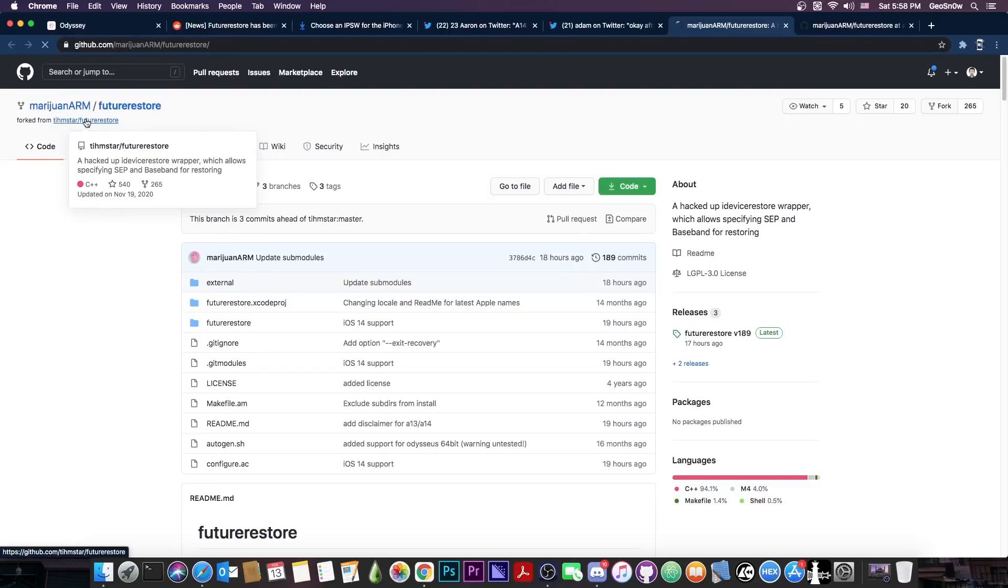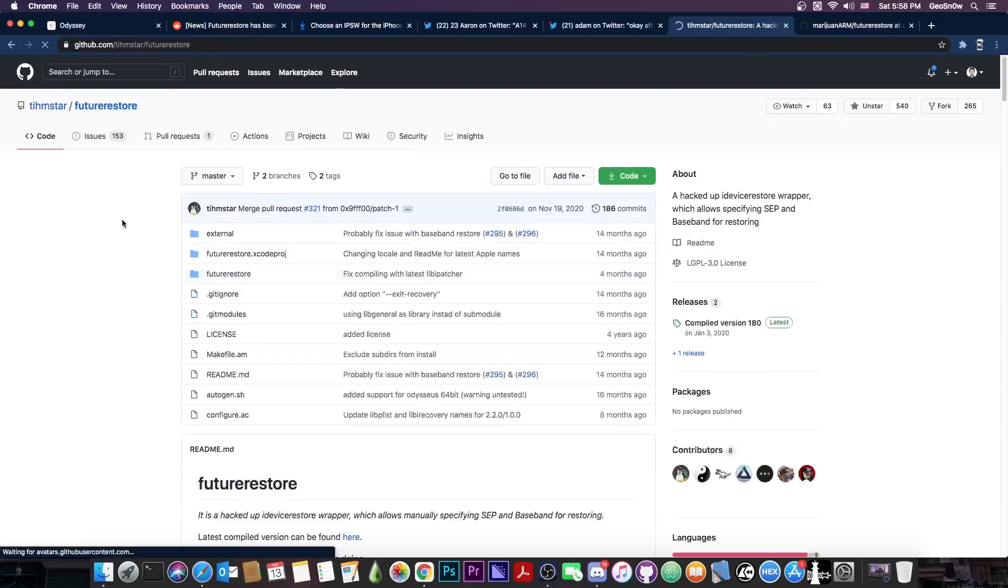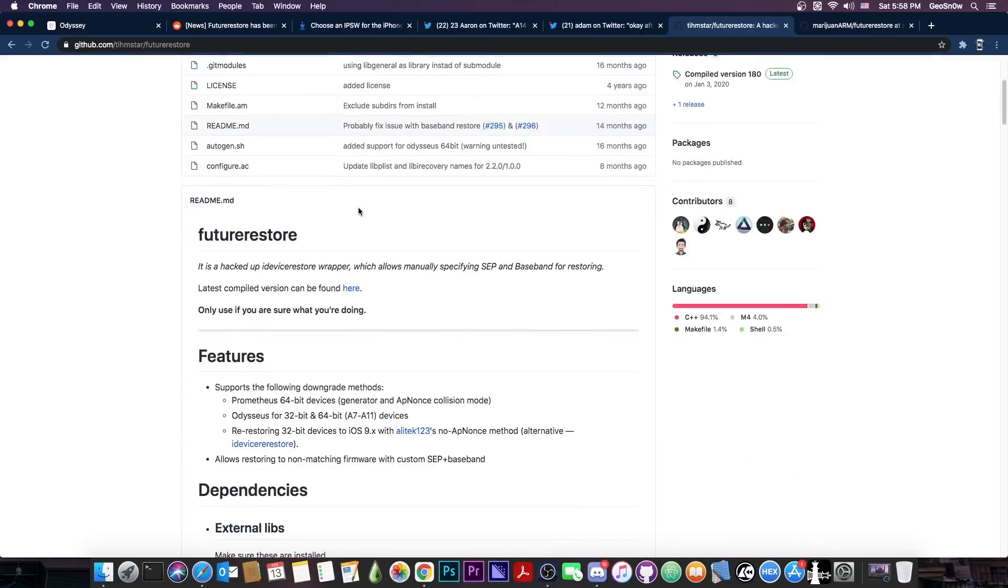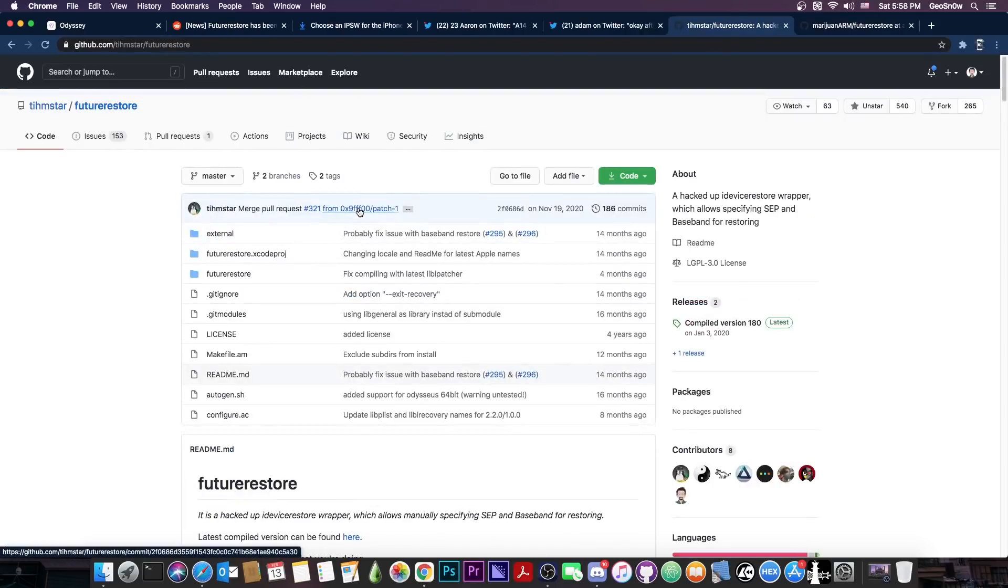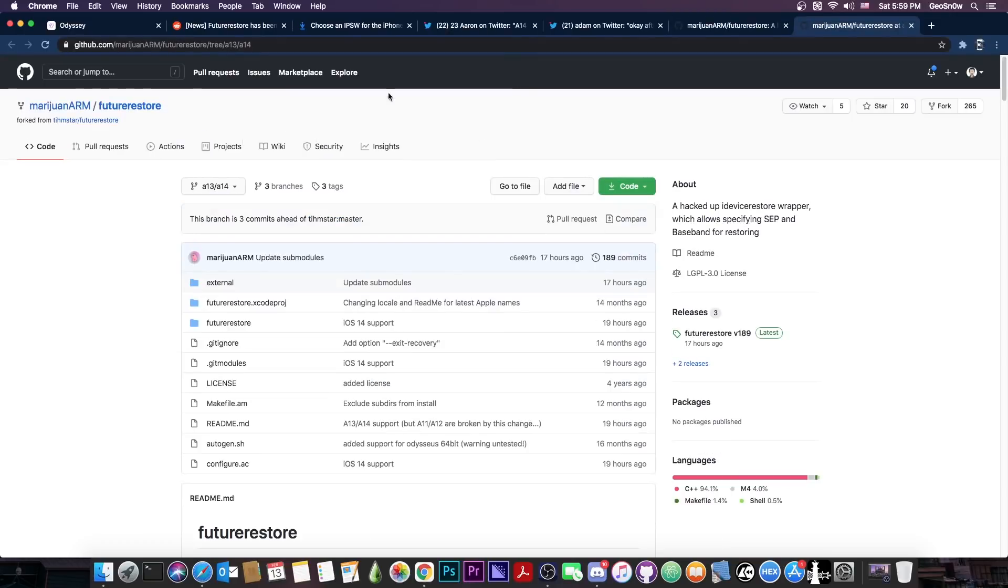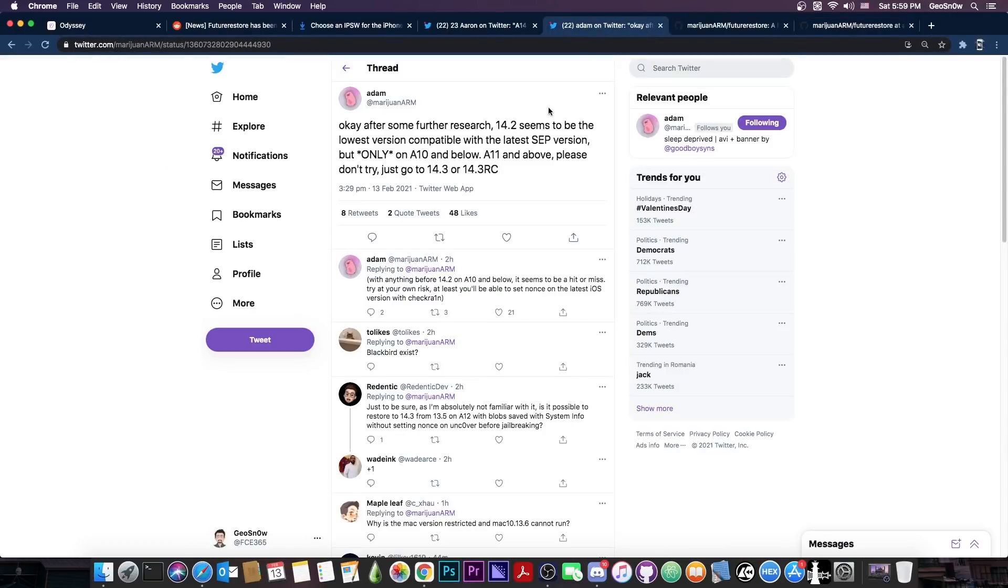And make sure you get the Future Restore from this repo here because there are multiple ones. For example, there is the original one by Timstar which is not at all updated and this one will definitely break something if you try it or in the best scenario it would fail. So do make sure that you get this one here created by Adam.